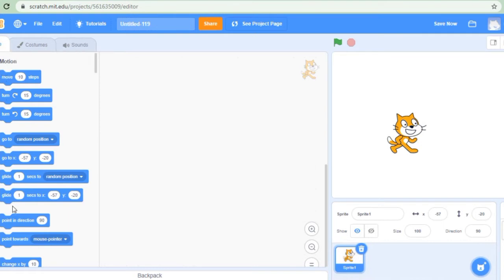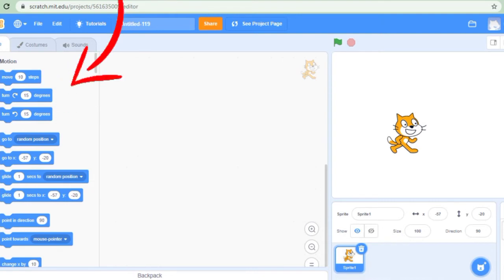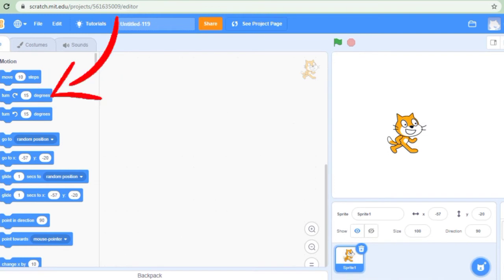These are the programming blocks. You can see motion — various options are there. Here: motion, looks, sound, events, control, sensing, operators, variables and my blocks.